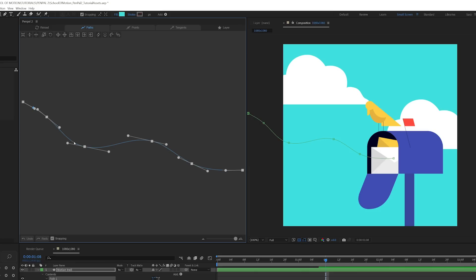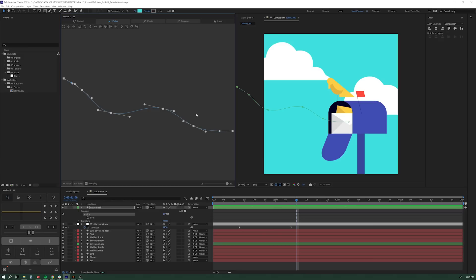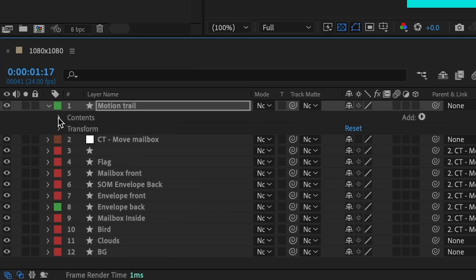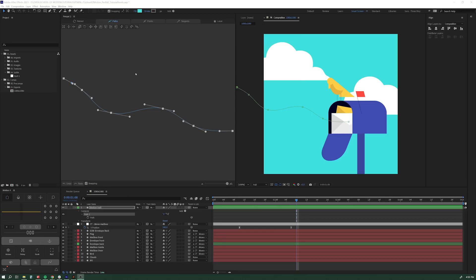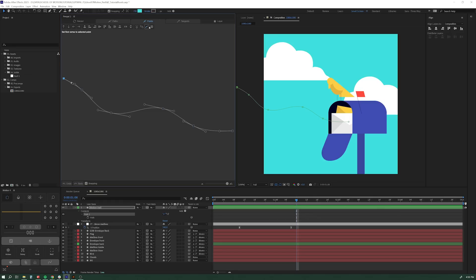Another thing that you can do really quickly inside of this tool is reverse the path starting point, which you know in After Effects, that can take a little bit of work. You've got to drill down to the layer. You've got to find that little button. You've got to set the selected start index. In Pen Pal 2, I can go over to the Points tab, and let's say I want my first vertex to be this one. I can come up to Set First Vertex to Selected Point. Boom, done. I didn't have to drill down into the path. I could just do it right in here. So that is awesome.